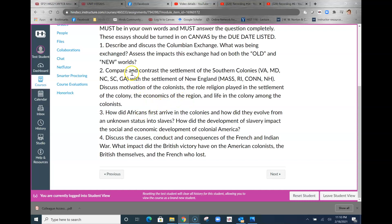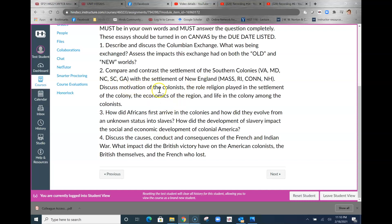You're basically building me an essay that compares and contrasts similarities and differences between things going on in the southern colonies and things going on in New England. There are plenty of examples for this. You need to kind of go through these four phases in your discussion: the motivation of colonists, the role religion played, the economics, and life in the colony and among the colonists.